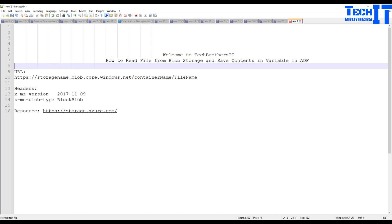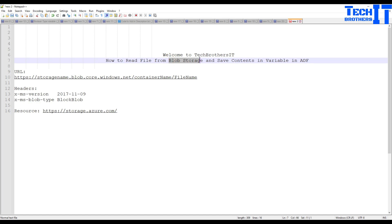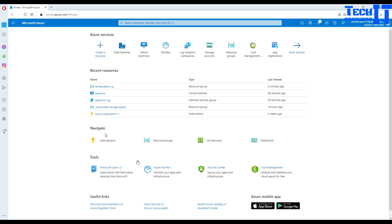Why you're using it — that will help other people. First of all, what we need: we need a blob storage and we need a file that we would like to read. Then second, we need an Azure Data Factory and we will be creating a pipeline. Let's go ahead and take a look.